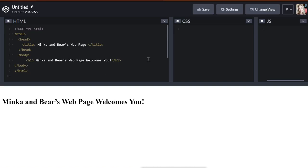We can't have a web page about Minka and Bear without describing them and giving our readers a really great look at what makes Minka and Bear so special.